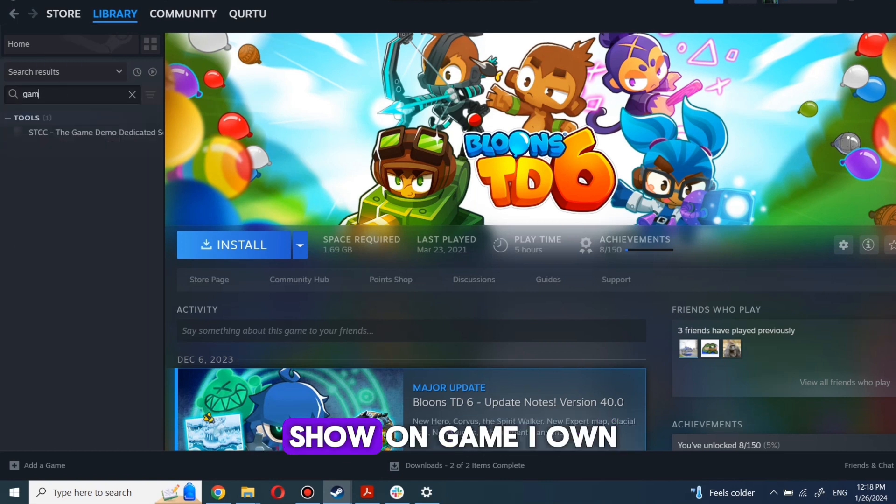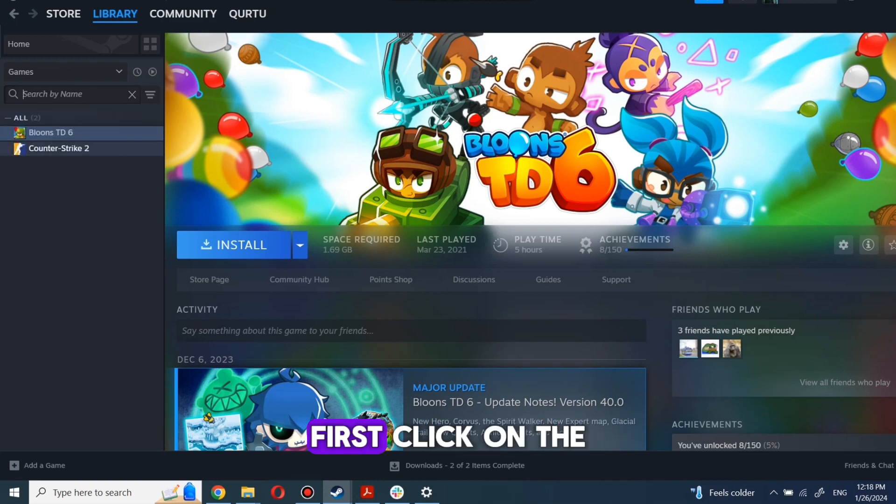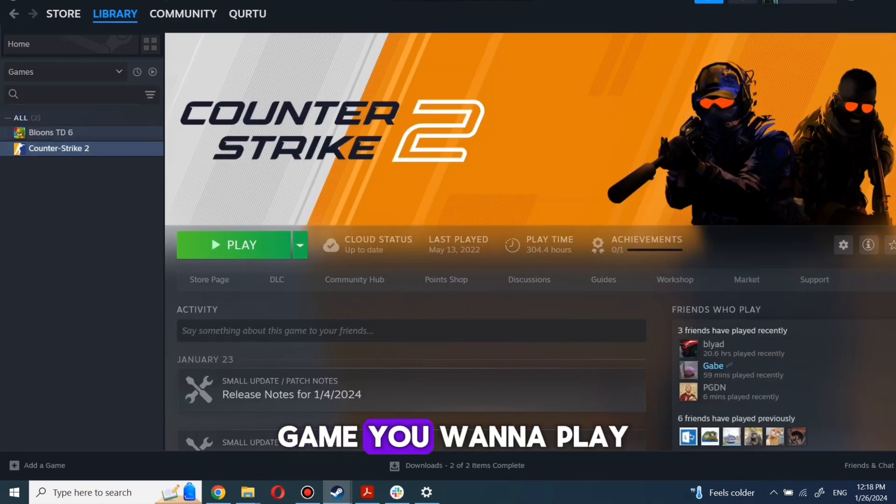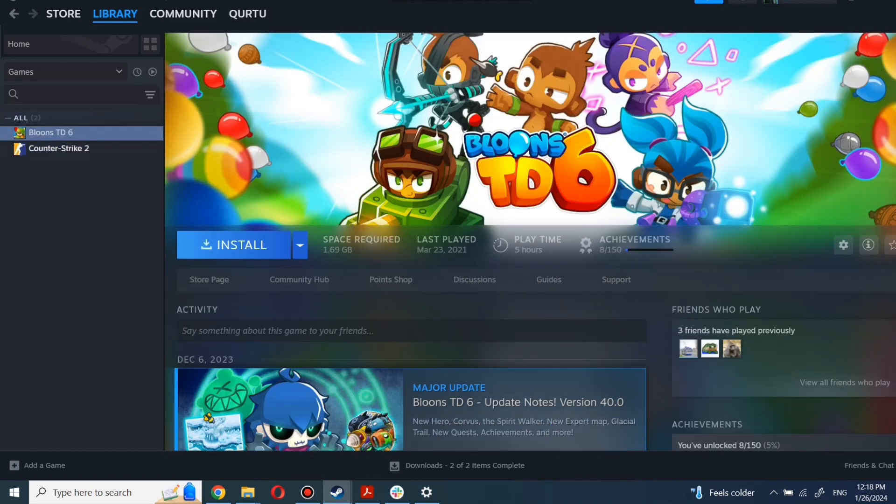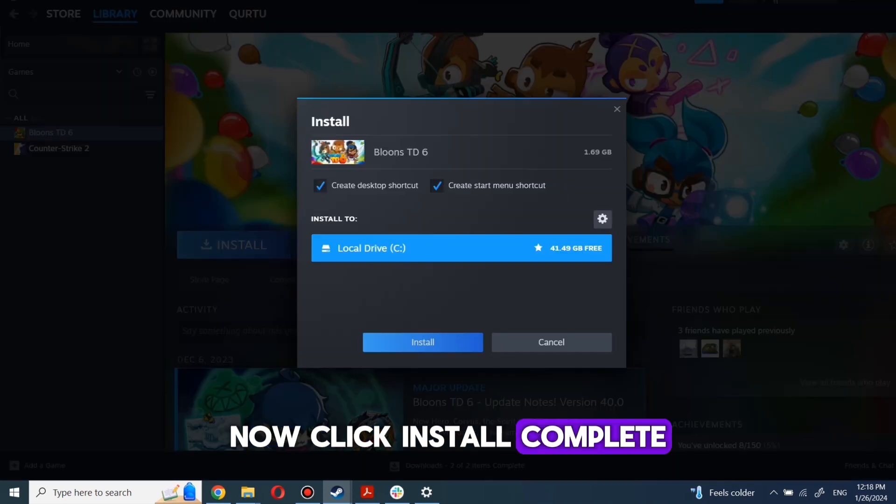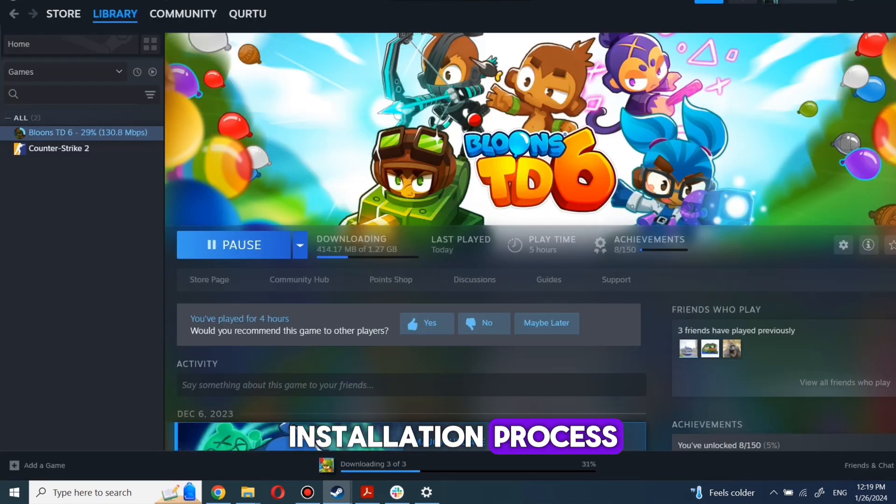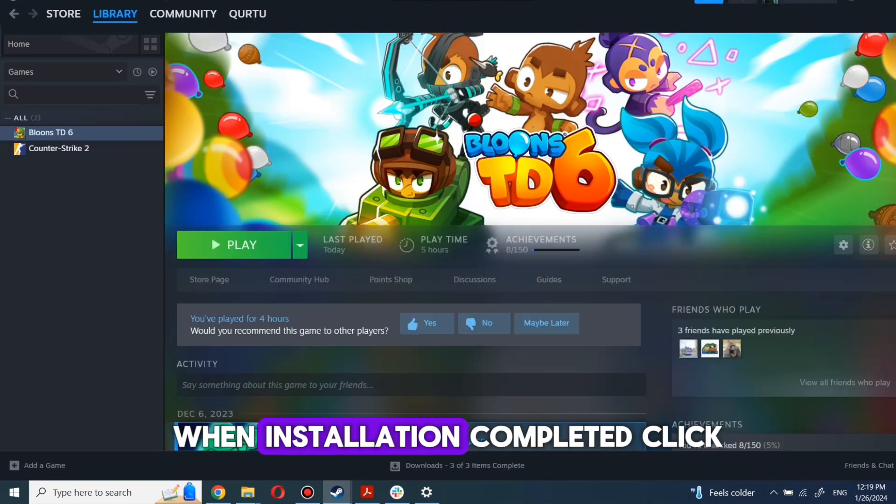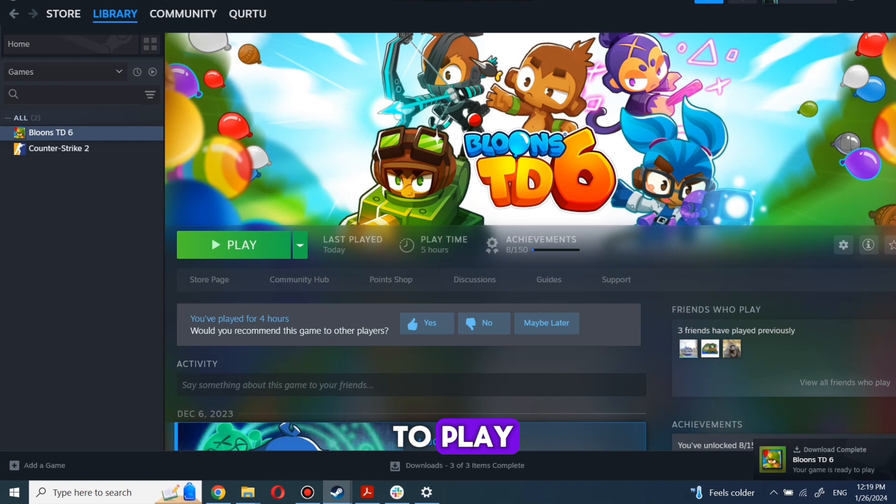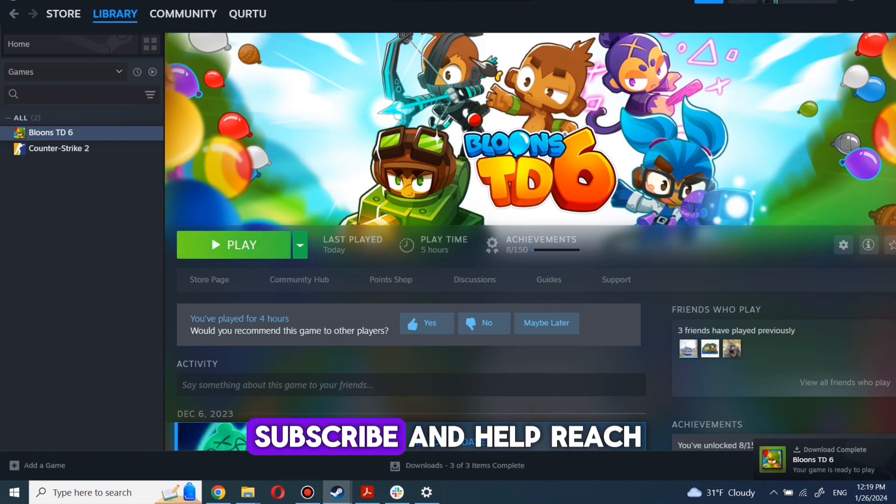Next steps I will show on a game I own. First click on the game you want to play, now click install. Complete the installation process. When installation is completed, click to play and that's all.